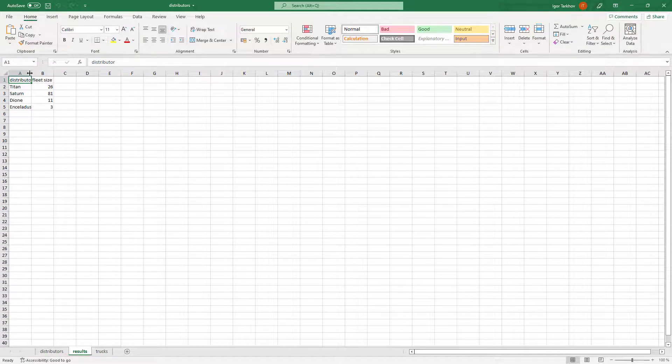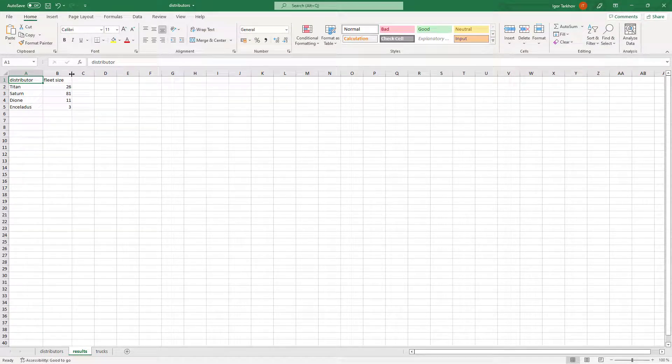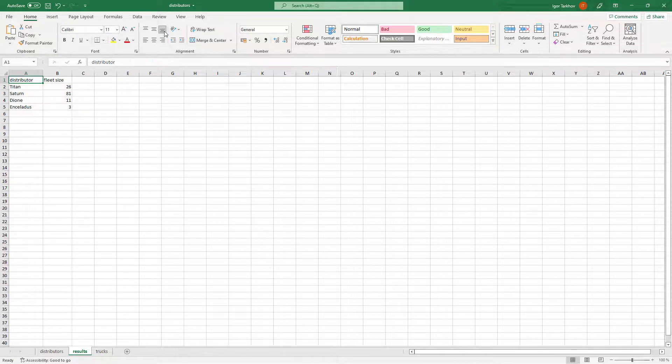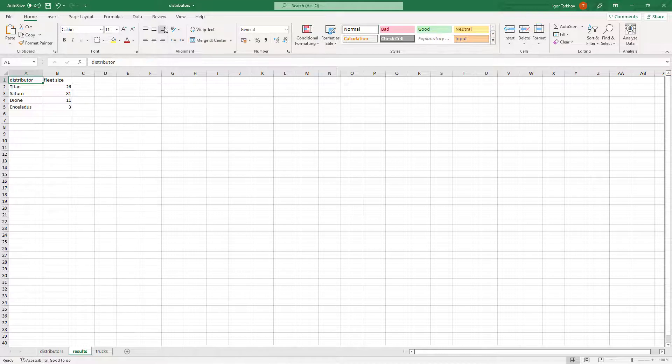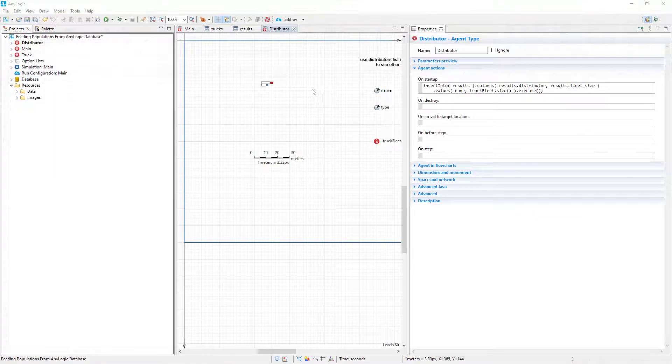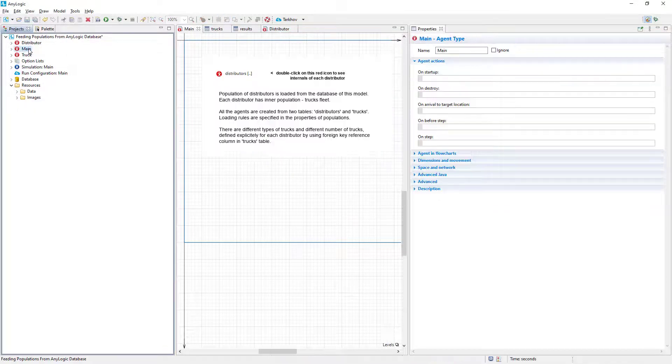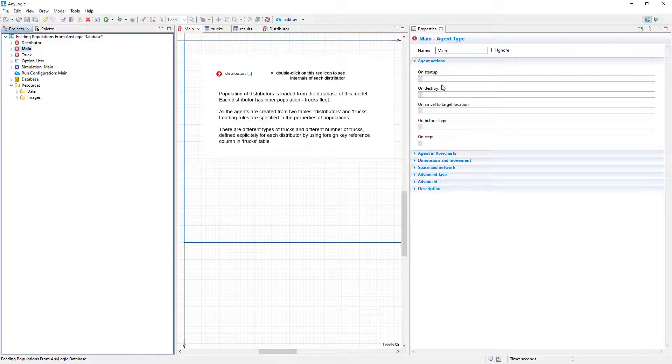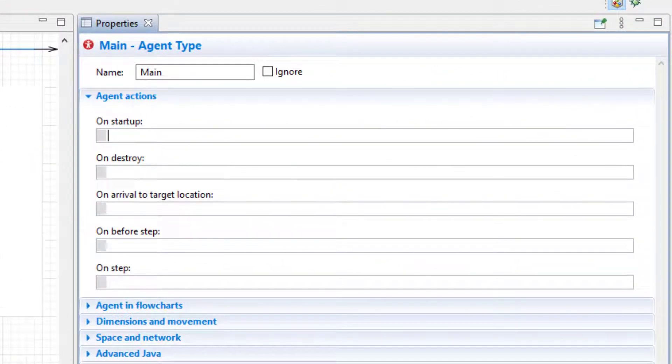Note, though, that for now this approach will work just once. After the first execution, the database table will be already populated. We need to purge the database table containing the results before each model run. Let's do that. Open the main agent properties, and here, in the OnStartup action code, provide the following.